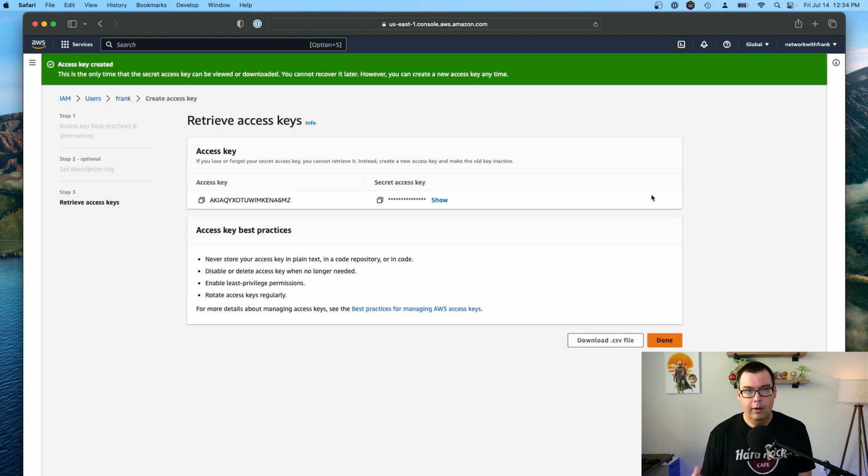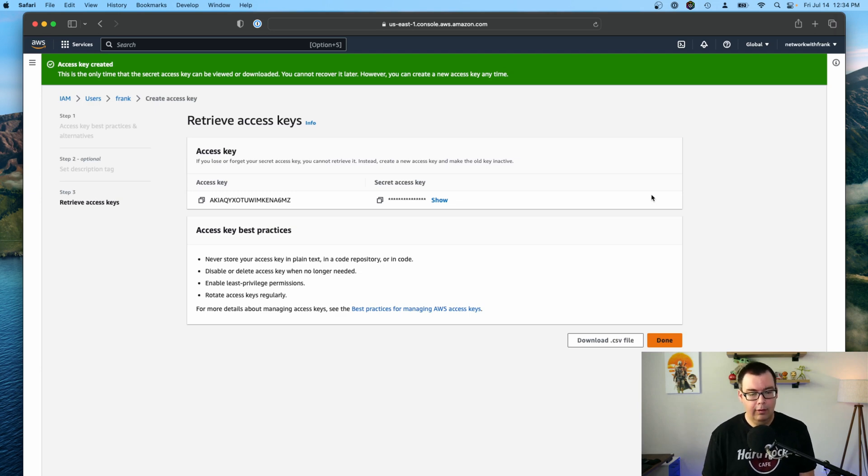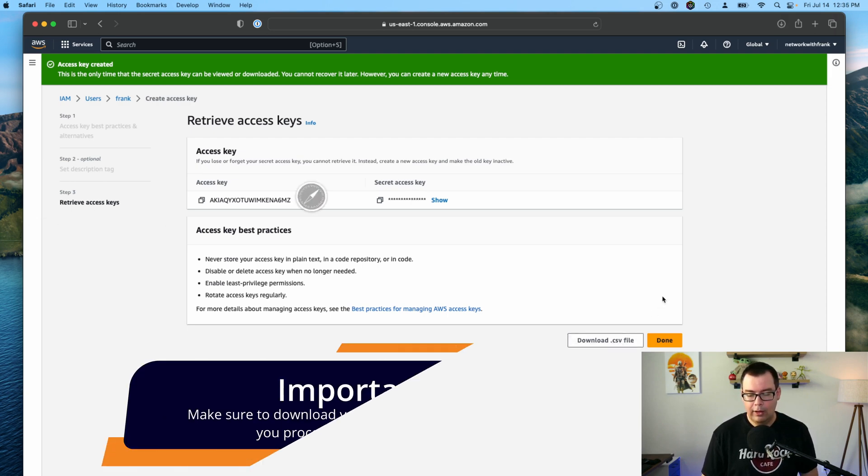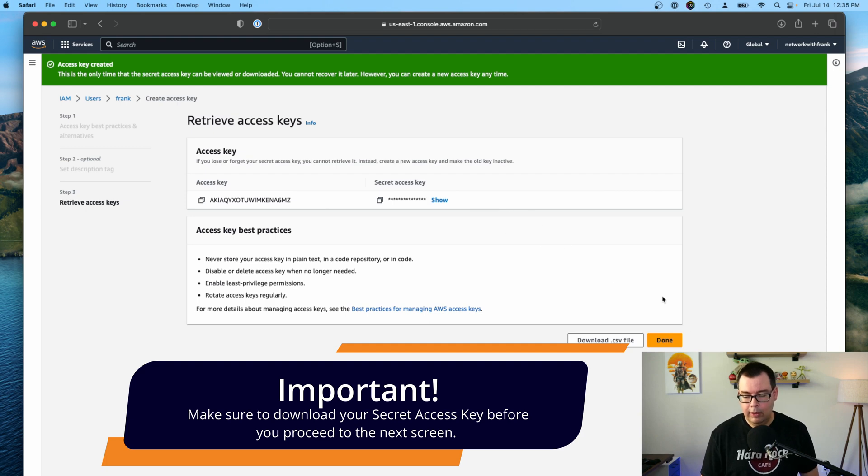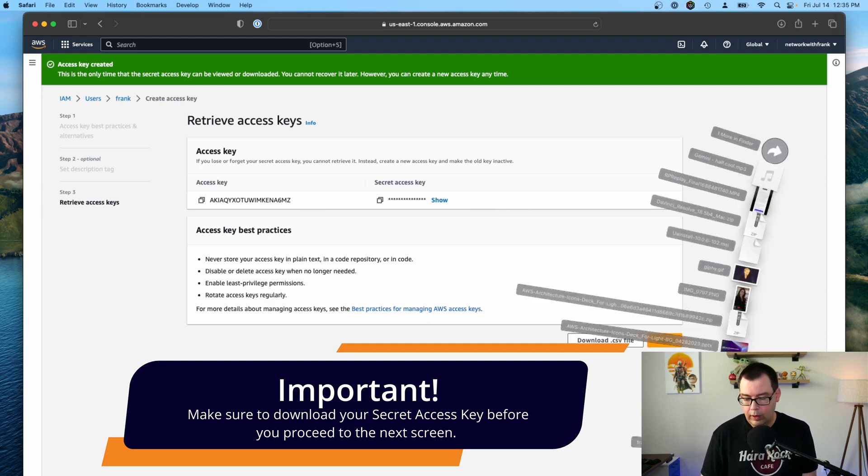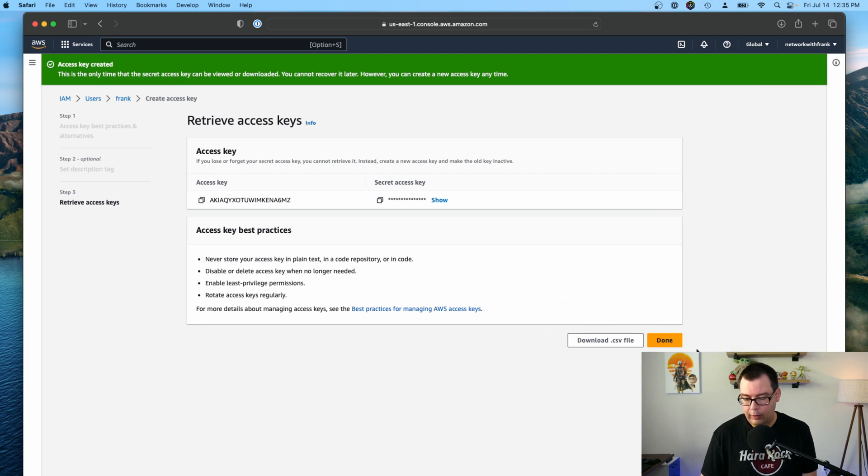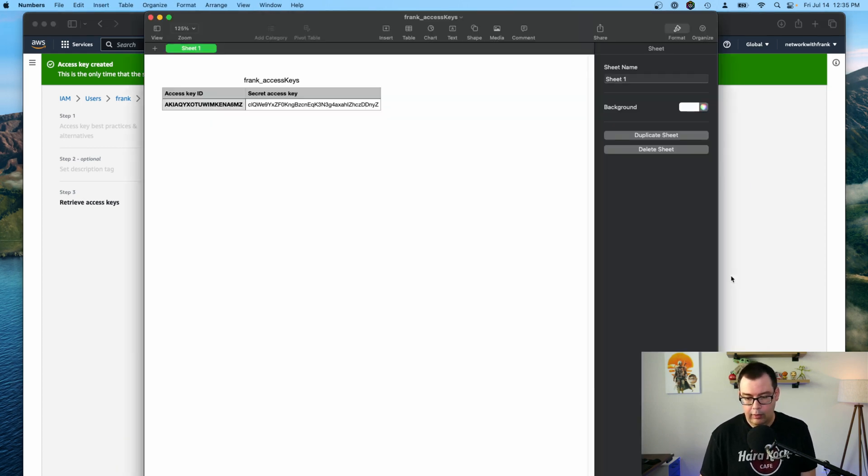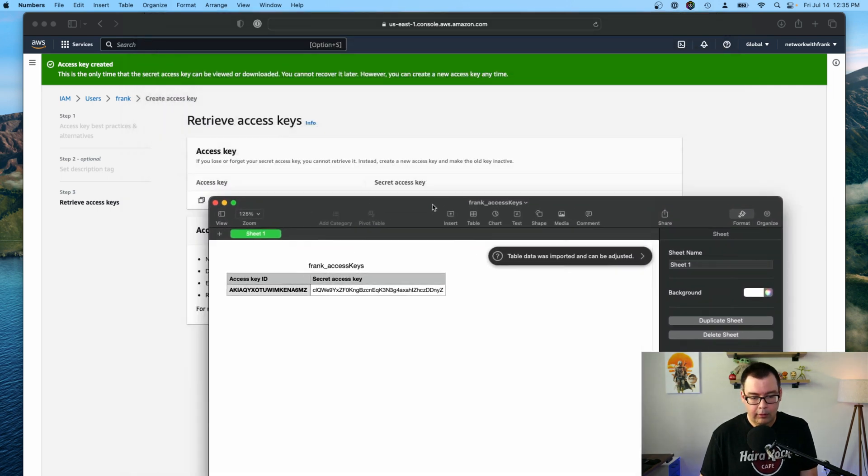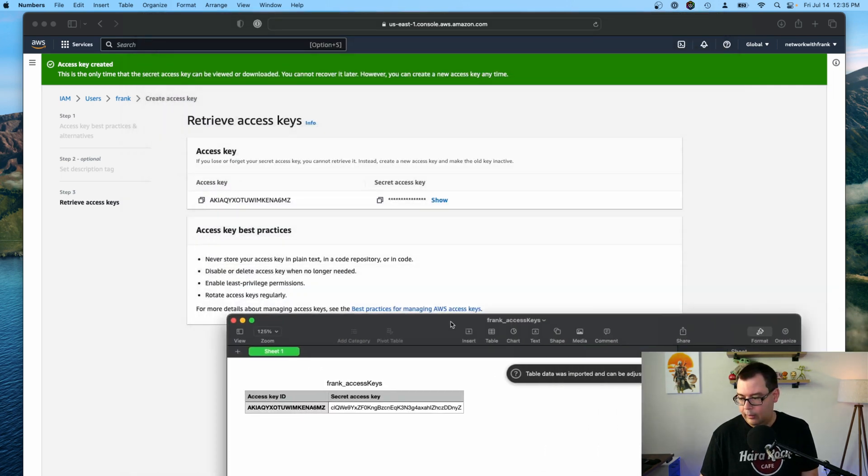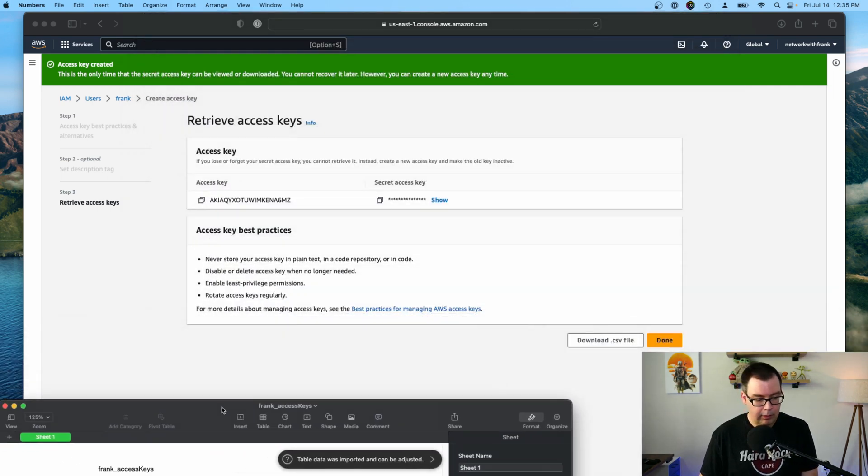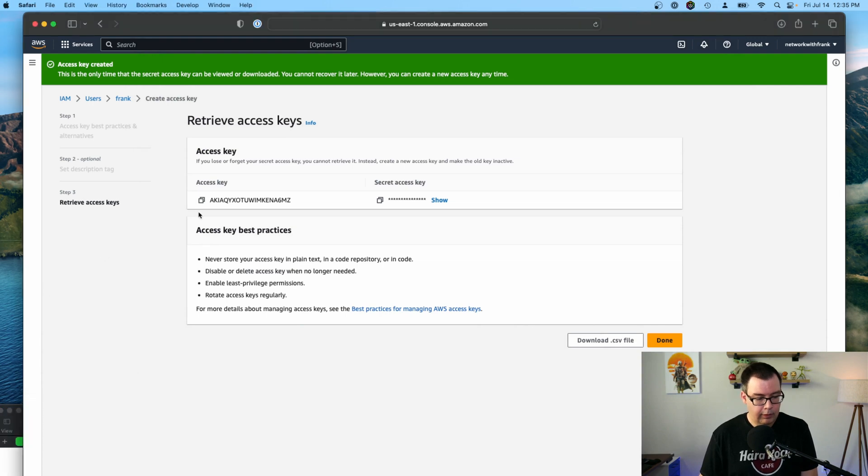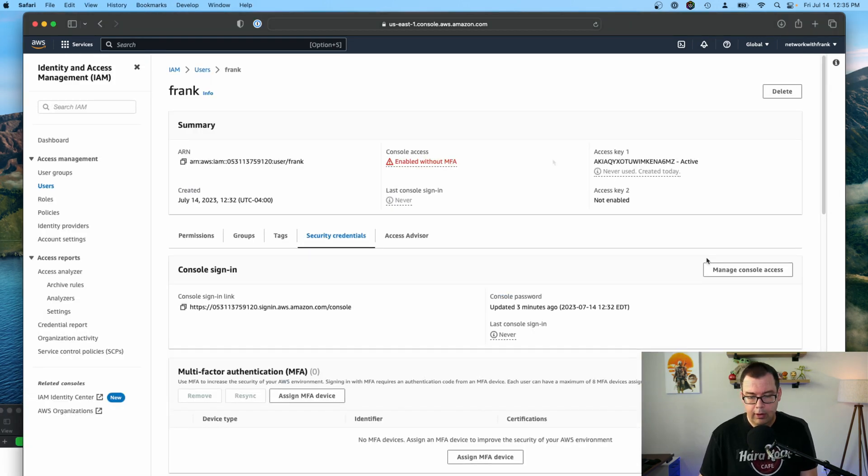And I'm just going to click the create access key button here. Okay. So now you see we have the option to retrieve our access keys. You see the access key there and the secret access key is hidden. So we can just go ahead and download this CSV file, which is going to have the credentials in there for us. So I can open up that file now and it's going to open up in Numbers. So I'm just going to keep this kind of in the background so we can get to it in a moment. So go ahead and click done.